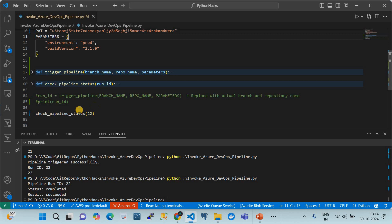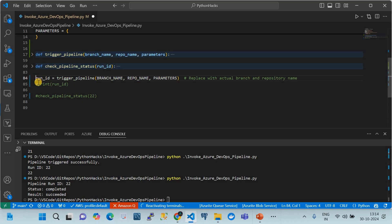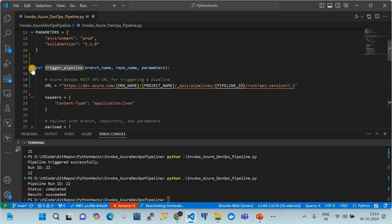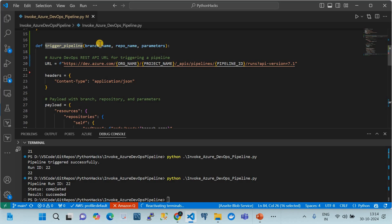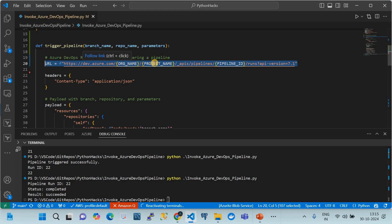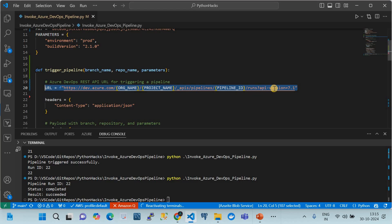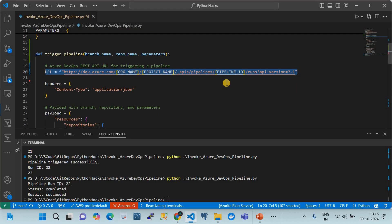First I will trigger the pipeline, then check its status. I'll uncomment the trigger function code. What it does is trigger the pipeline — it is Python code that takes parameters: branch name, repo name, and parameter name. Constructing the API URL is a key step: it starts with dev.azure.com, then your org name, project name, underscore APIs, then 'pipelines', the pipeline ID, 'runs', and finally the API version.